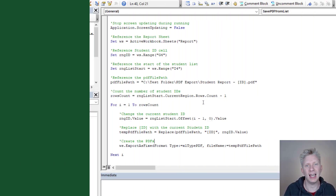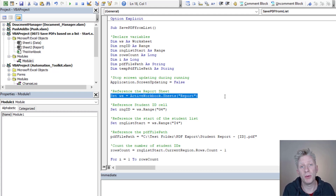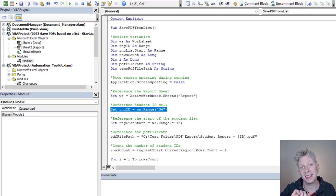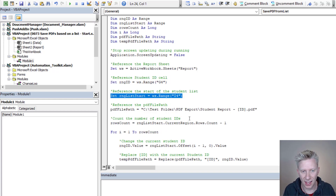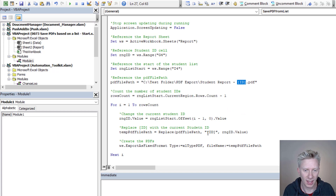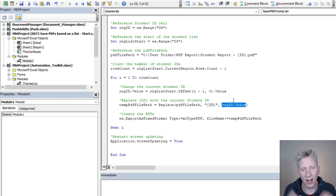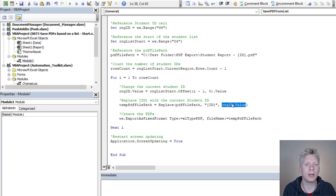There are so many circumstances where you could use this type of approach, and you will need to adapt this code to your specific scenario. The key parts to change are: where we define what the report sheet is, where we define the cell that drives the rest of the report (G4), where we define where the list starts (I4), where our PDF file should be saved, and the placeholder text 'ID' used in both the file path and the Replace function — which you could swap for a student name or other identifier.